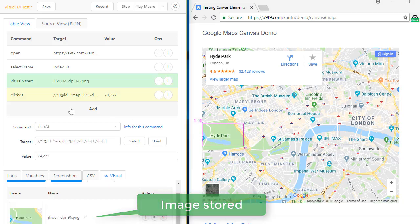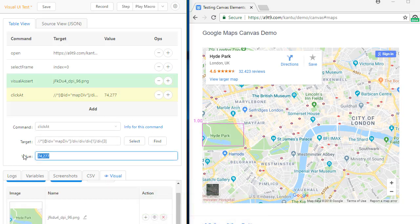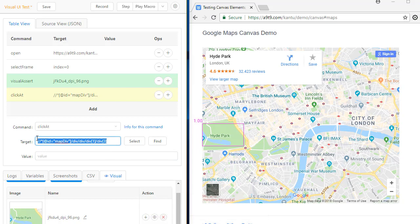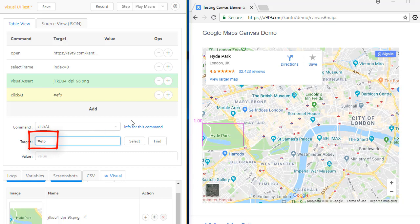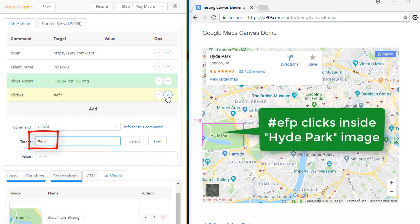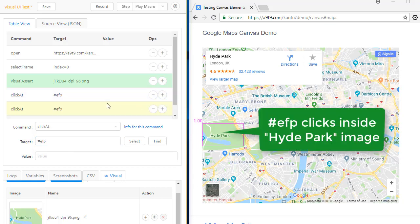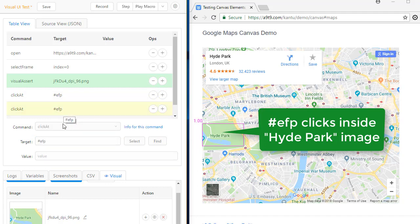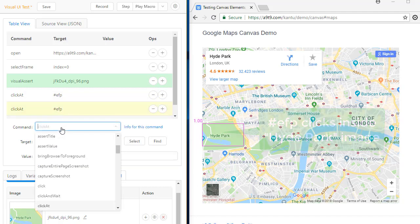Next, I want to simulate a click inside Hyde Park to show and test that the information bubble is correct. For this, I replace the fixed coordinates with EFP, which stands for element from point. It uses the coordinates from the last found image.